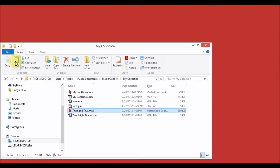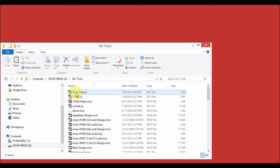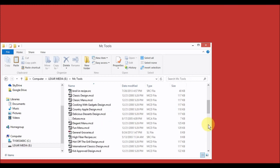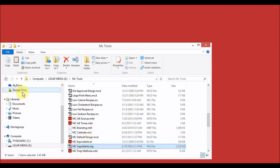Next, we're going to move the other files from the MC Tools folder that I want to transfer to version 14. Return to the USB drive and open the MC Tools folder. In here, select the files that you want to transfer to version 14. I have a couple of files I want to transfer over — one is a shopping list and the other is the ingredient files. So I'll select both of these files and then copy them.